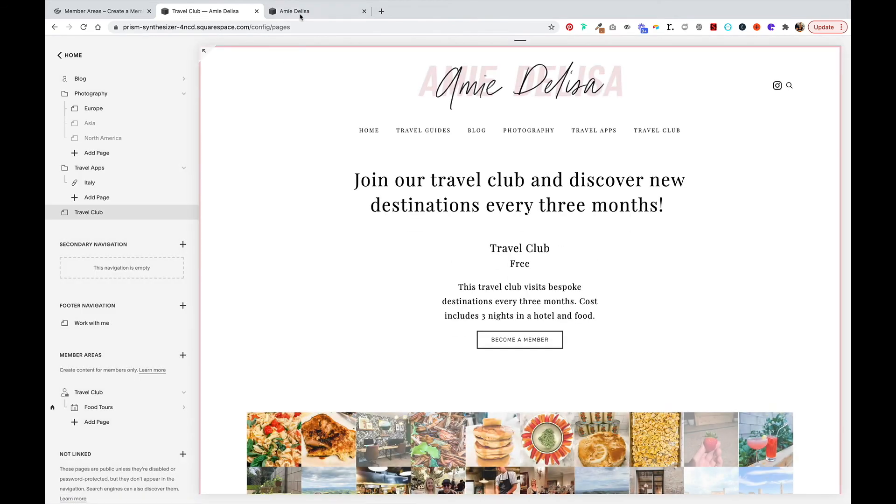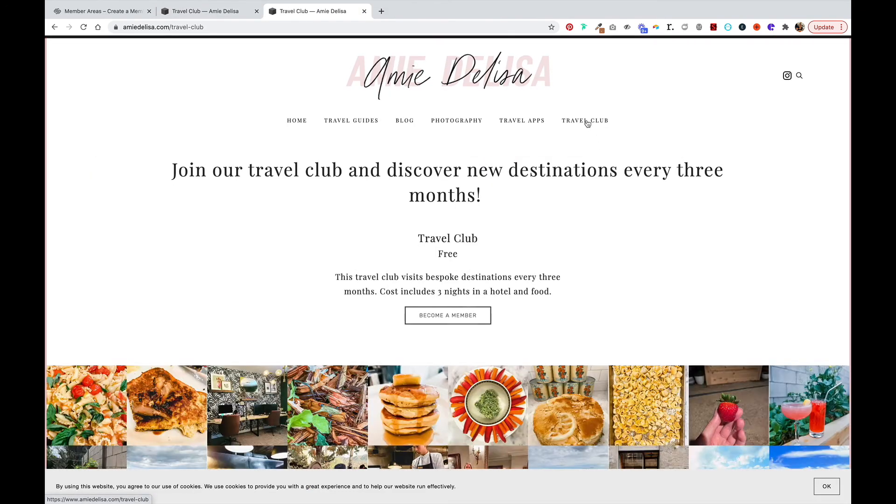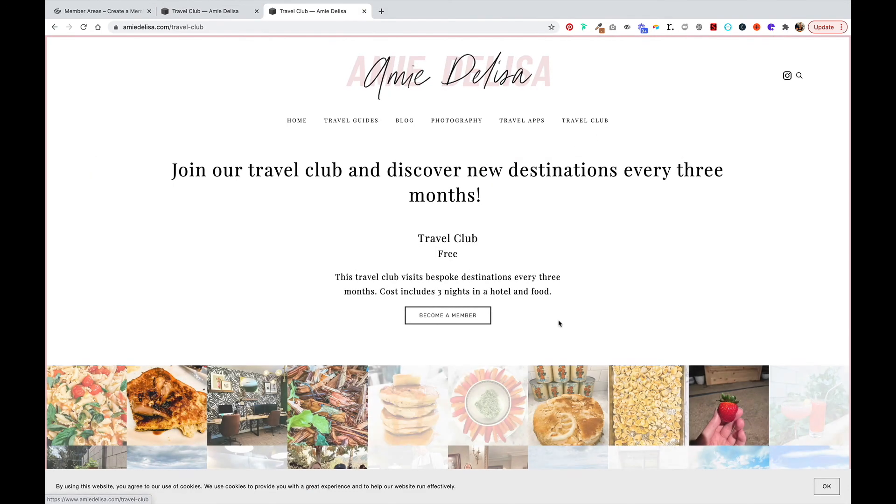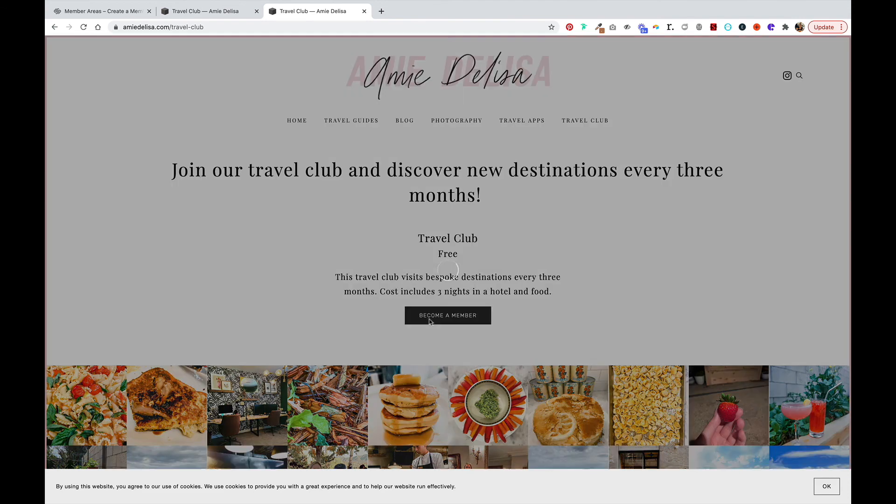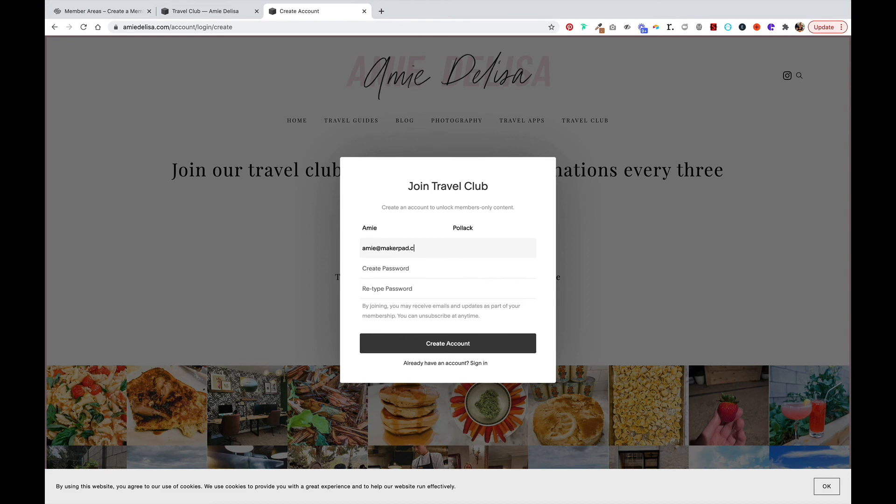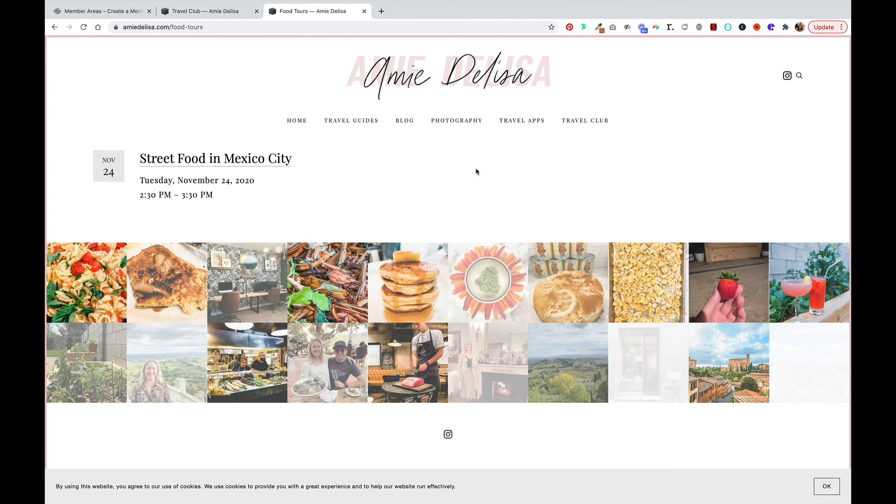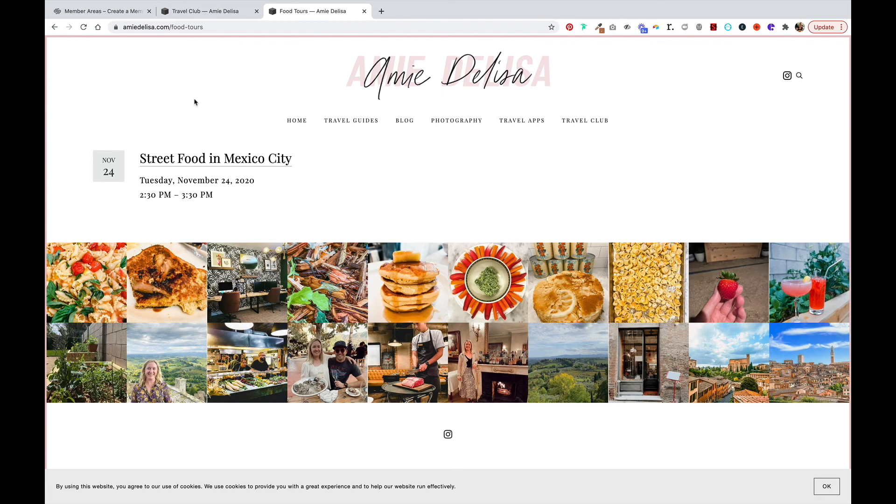Now let's go back to the live site, click on travel club, become a member, create account. And now I can see this content.